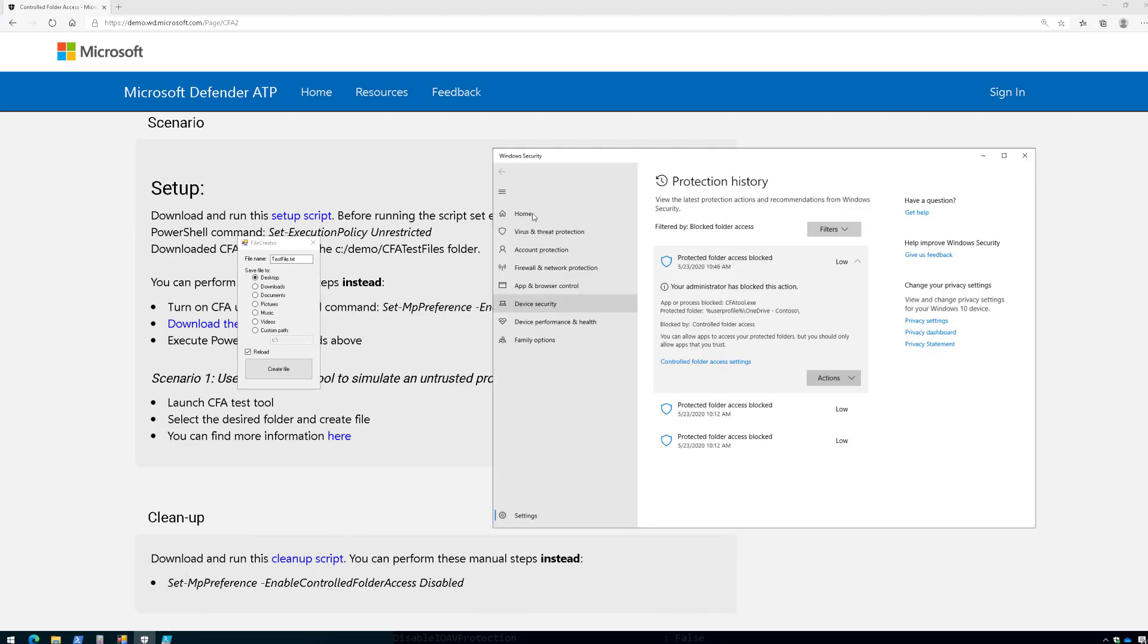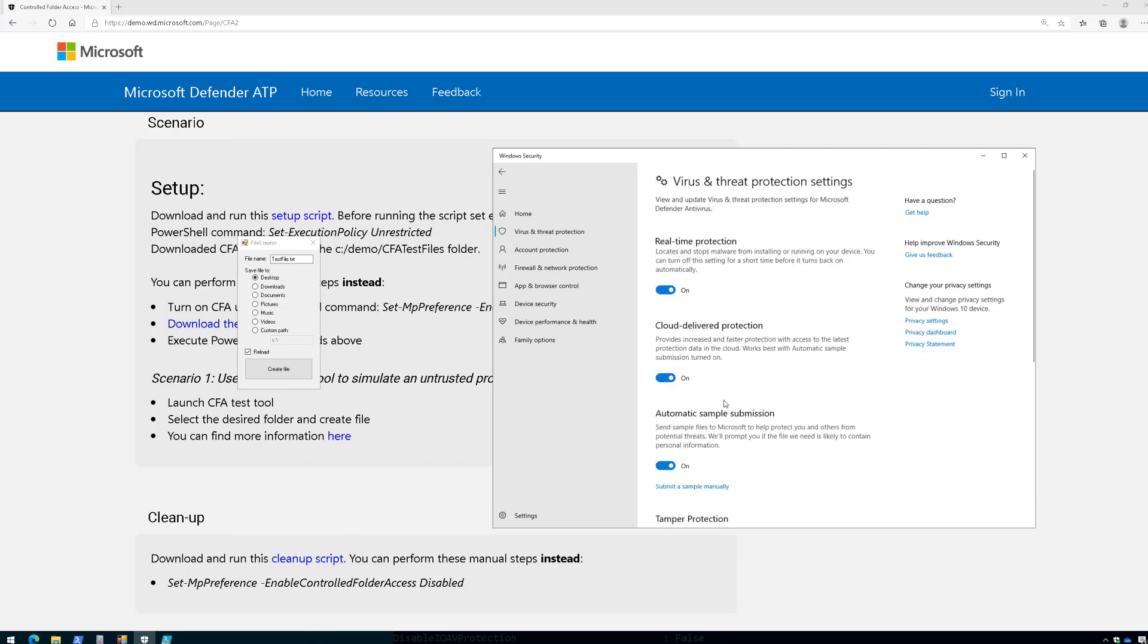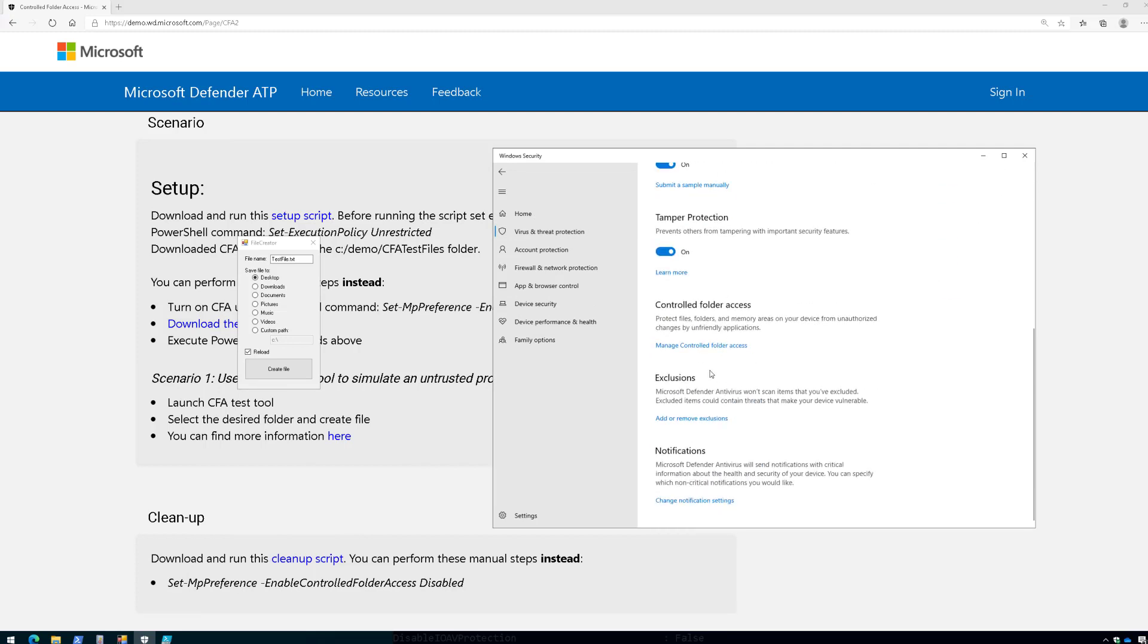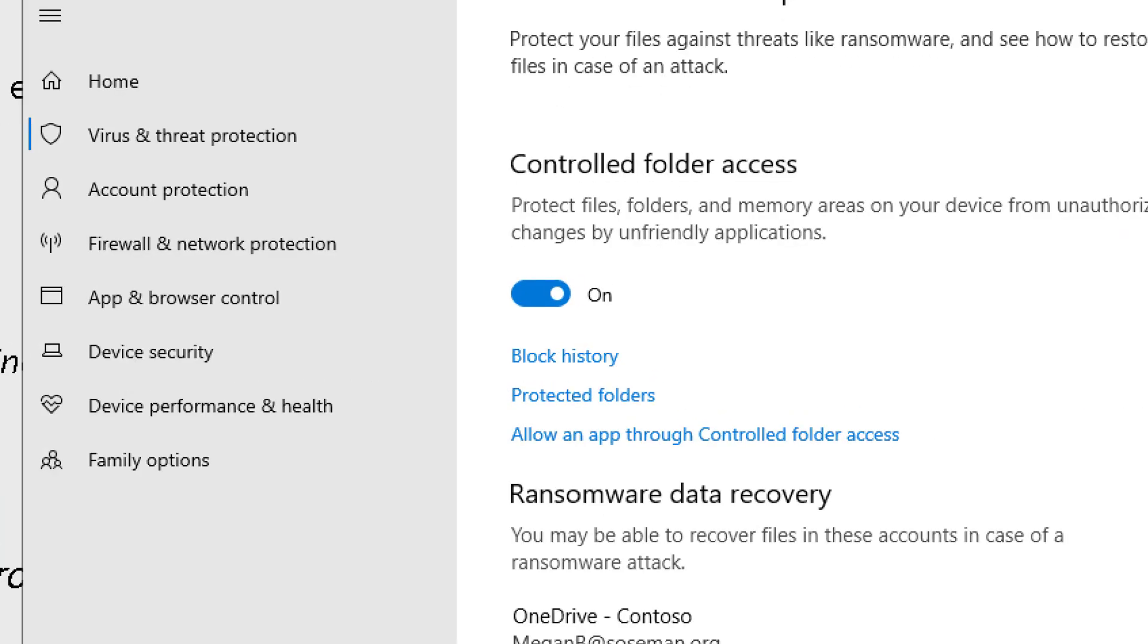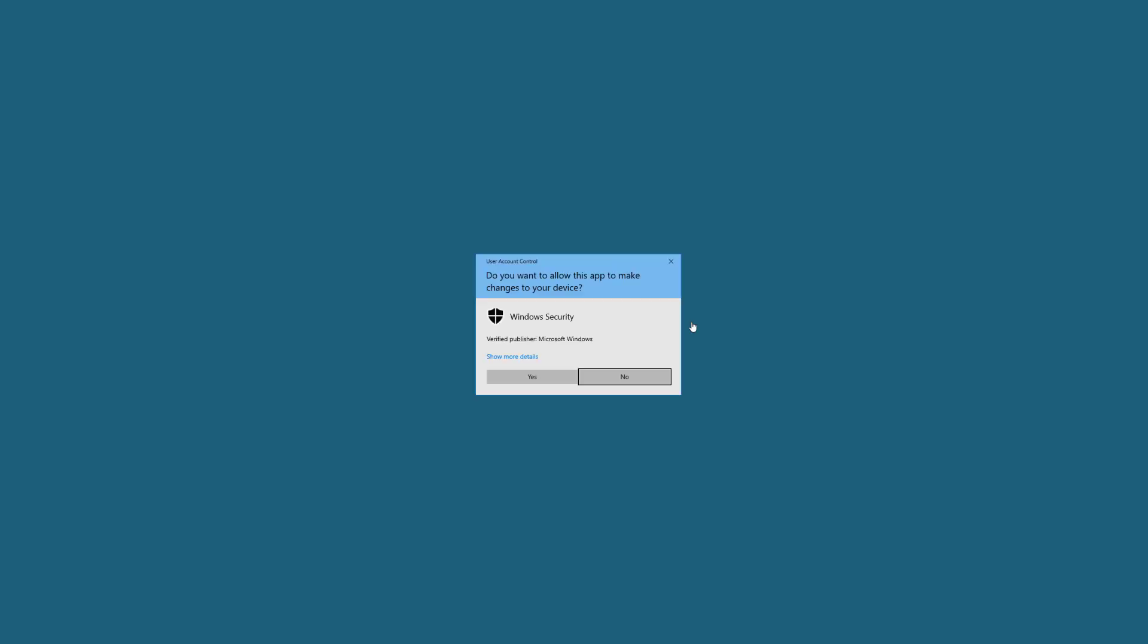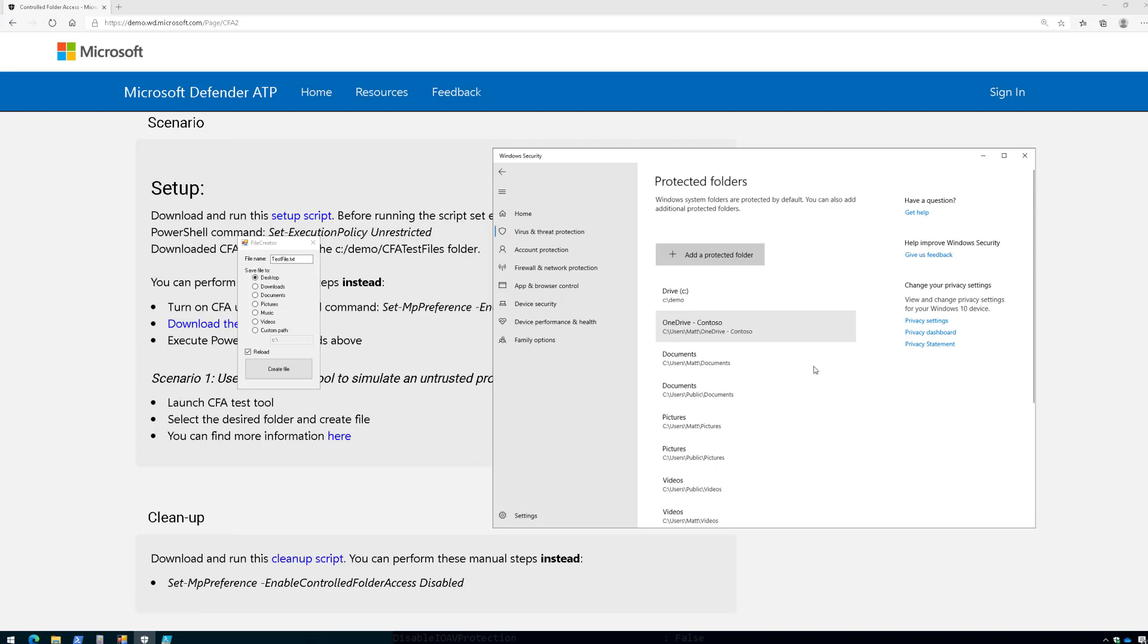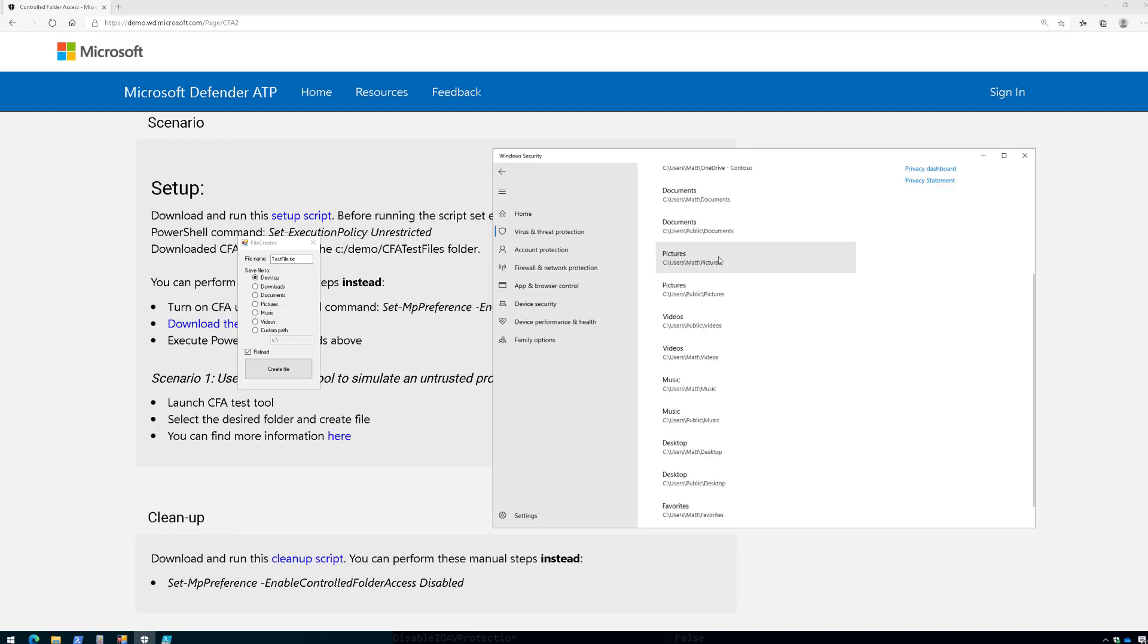And if we come into our Windows Security Center here, and we click on Virus and Threat Protection Settings, and go down to the bottom, here we have controlled folder access, and here you can see it is enabled. And if I click on Protected Folders, you will see that there are a number of folders that are protected. My documents, my OneDrive folder, that C Demo folder that I created, so on and so forth.